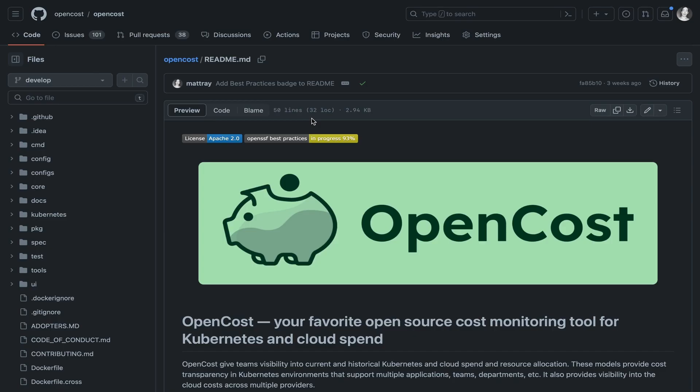KubeCost builds on top of the OpenCost project and is actively engaged with the community and code, embracing and building open source standards for Kubernetes and cloud cost monitoring.